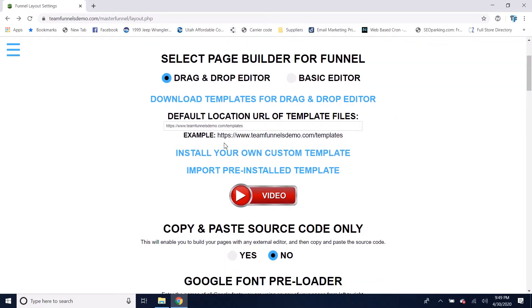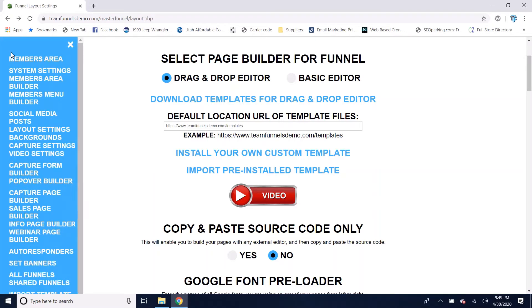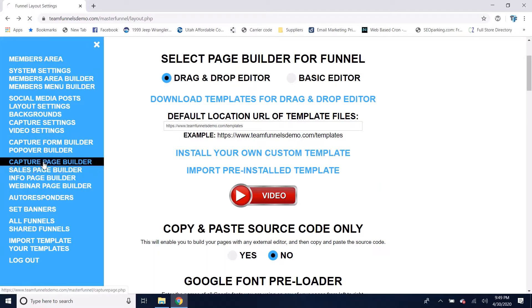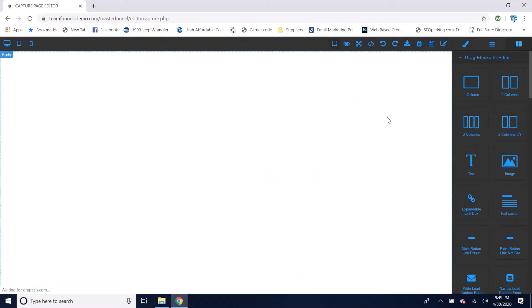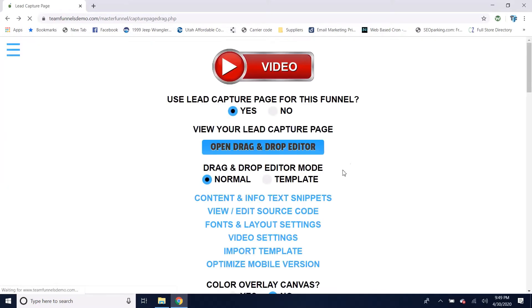First I'll show you the drag and drop editor. If I go here to the capture page builder, this is where your four different page builders are. You can click here to open the drag and drop editor and build your pages from scratch, or you could import a template and start working from there. I'll show you how to do that in a minute too.